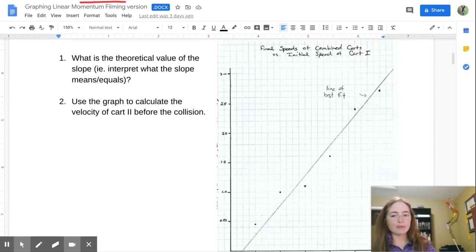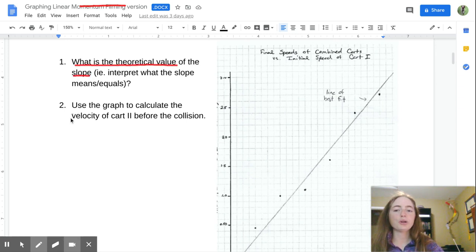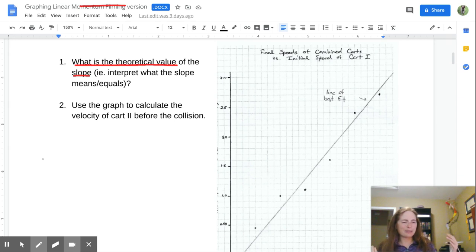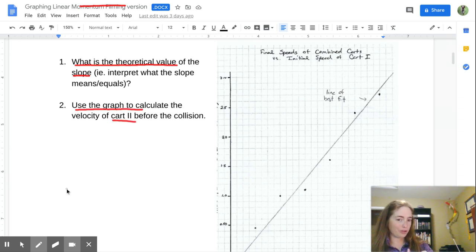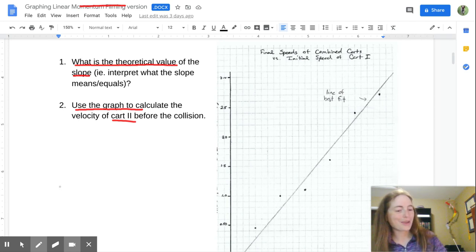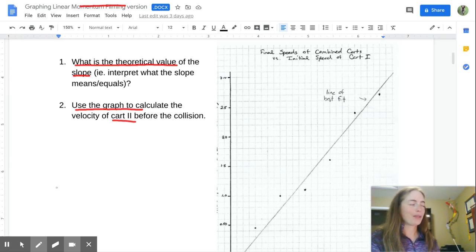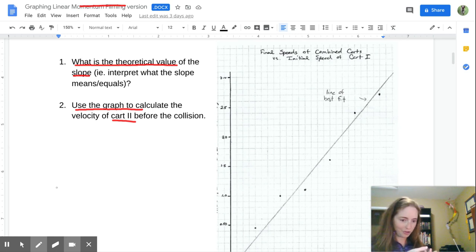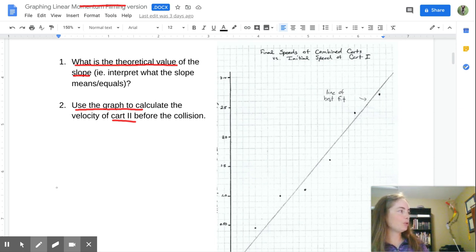Let's look at what we need to determine. Question one: what is the theoretical value of the slope? We're going to have to do some math and use the graph to calculate the velocity of cart two before the collision. Remember step one is to identify what our manipulated and responding variables are — our x and y — when we look at the graph.